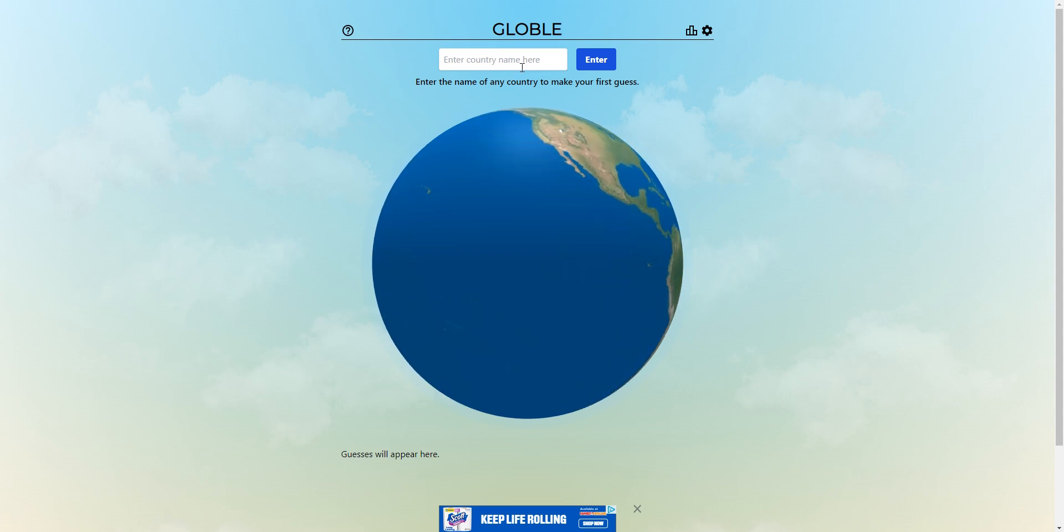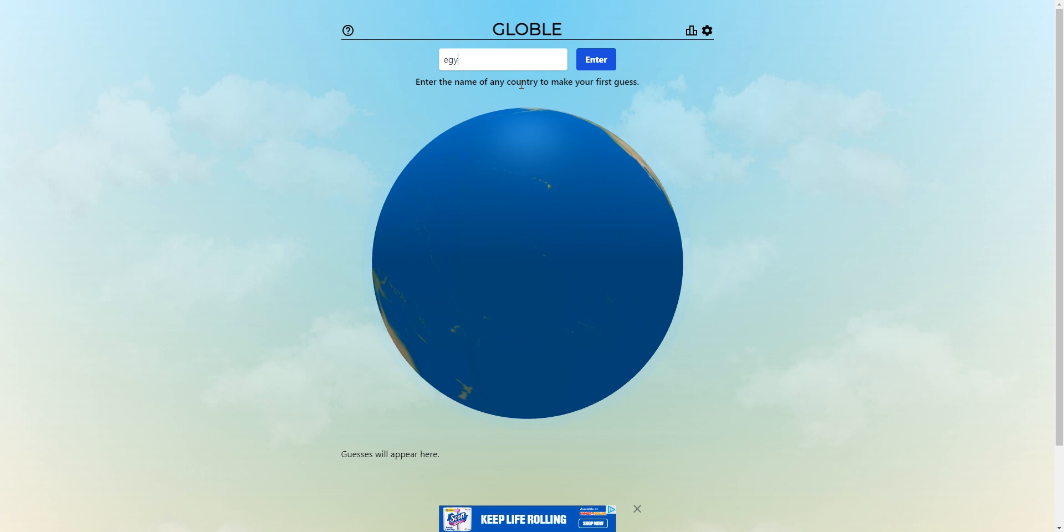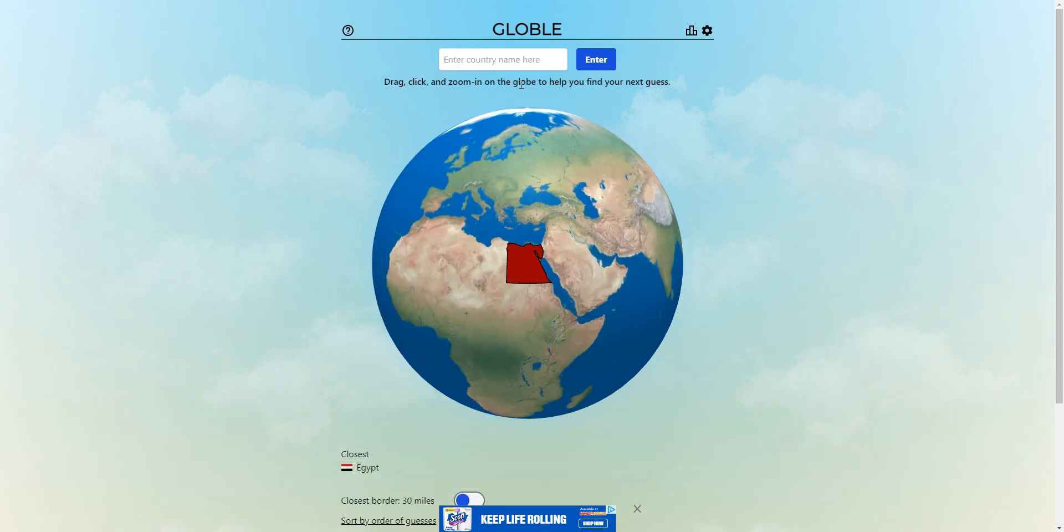How is it going? We are playing Globle and obviously the one we start off with every day. I don't know why we want to start off with it today is Egypt. Oh, we're really close. Turkey.